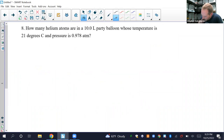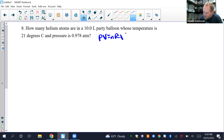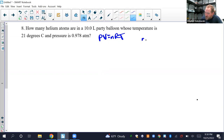Number 8: How many helium atoms are in a 10.0 liter party balloon at 21°C and 0.987 ATM? Nothing is changing, so this is an ideal gas law problem — PV = nRT. We're solving for number of helium atoms, which is N. However, N in this formula gives moles, so we'll solve for moles first and then convert to atoms using Avogadro's number.